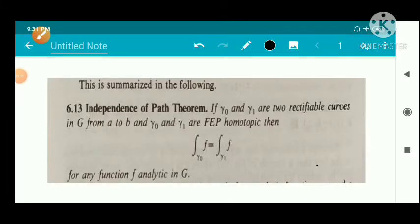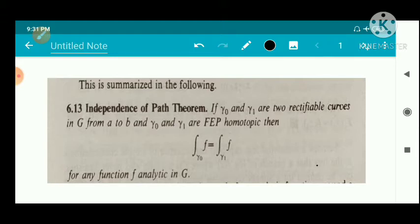We have the Independence of Path Theorem. The statement: if γ₀ and γ₁ are two rectifiable curves in G from A to B, and γ₀ and γ₁ are FEP (fixed endpoint) homotopic, then the integral over γ₀ of F equals the integral over γ₁ of F, for any function F analytic in G.